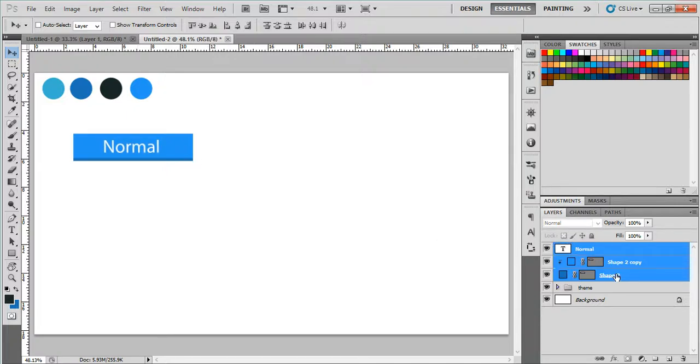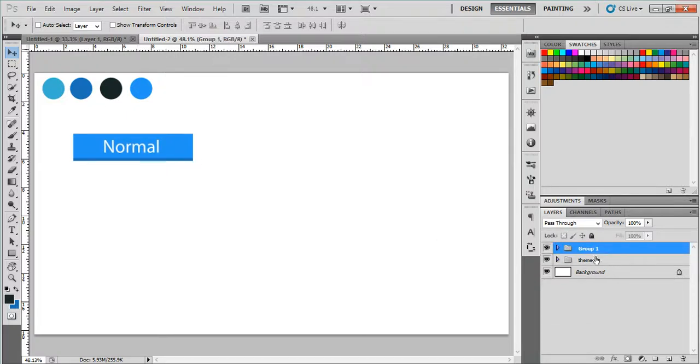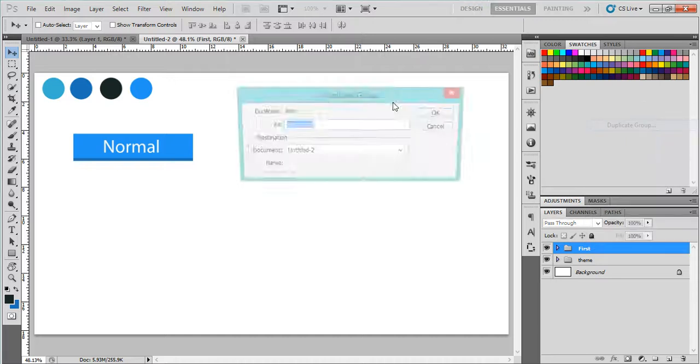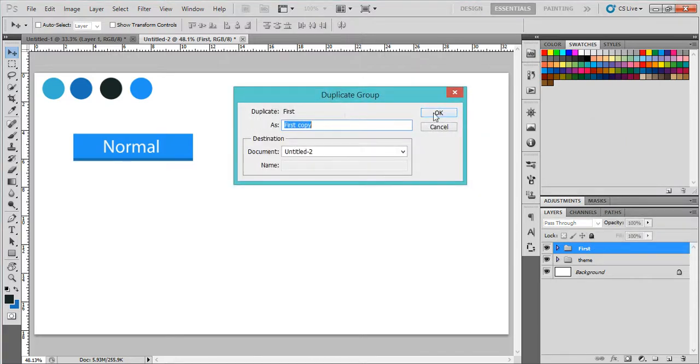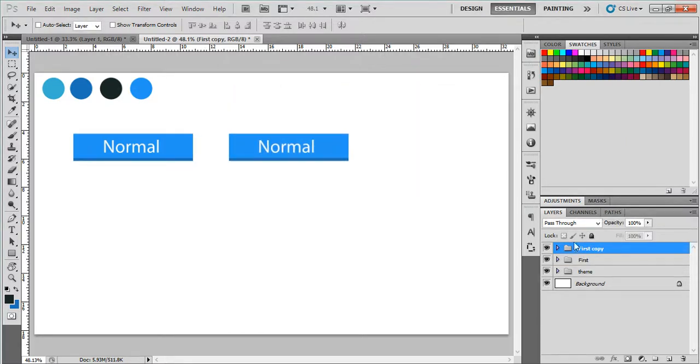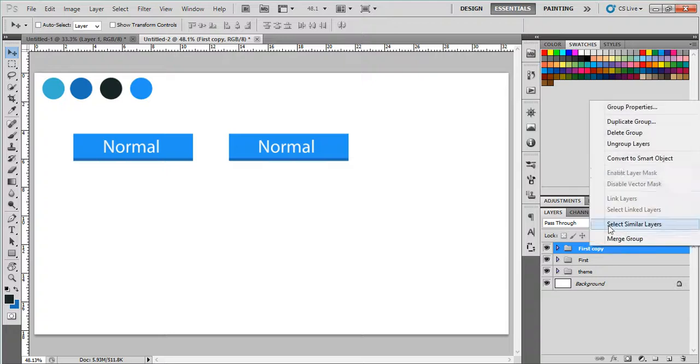This will be the normal state. After that we can group all this and say it's the first button. We can duplicate this one to another layer, second, and let's see, move it to be another duplicate.